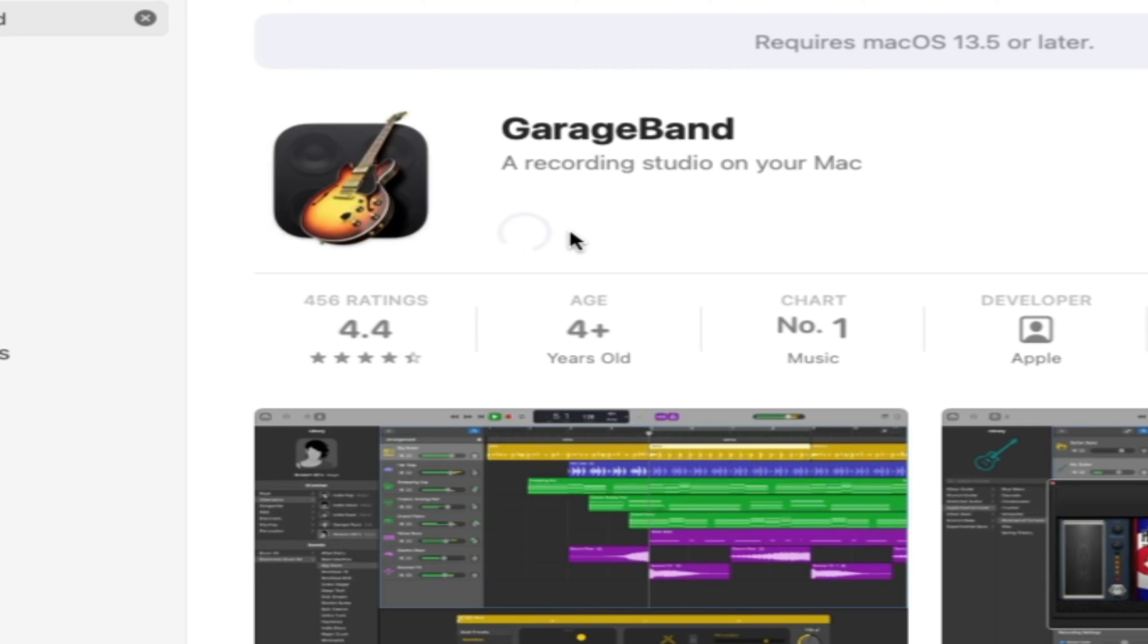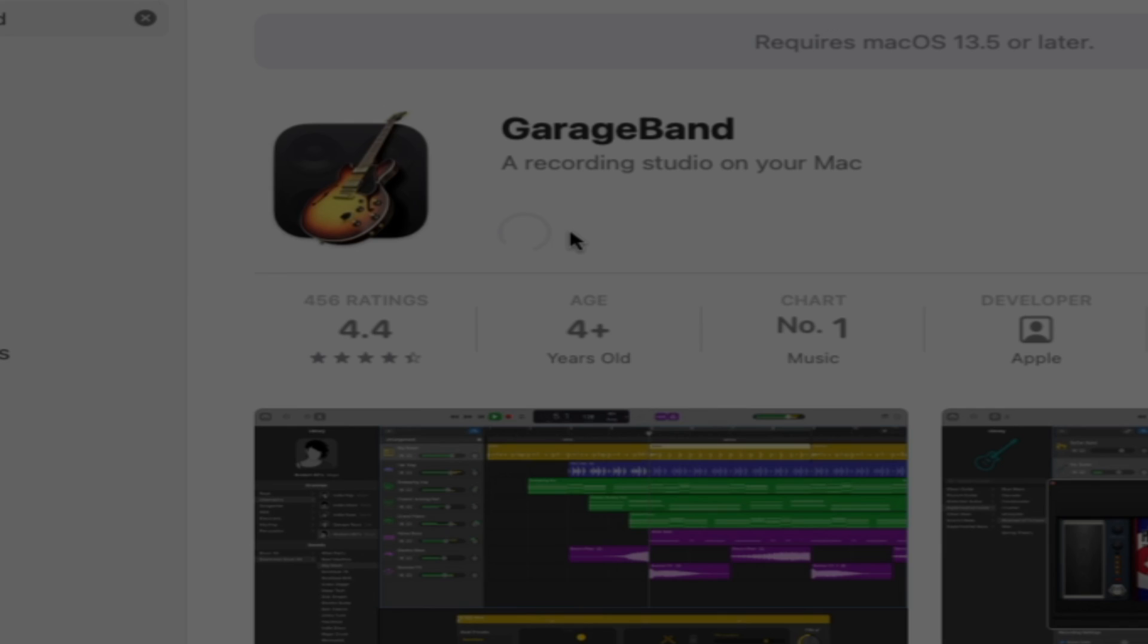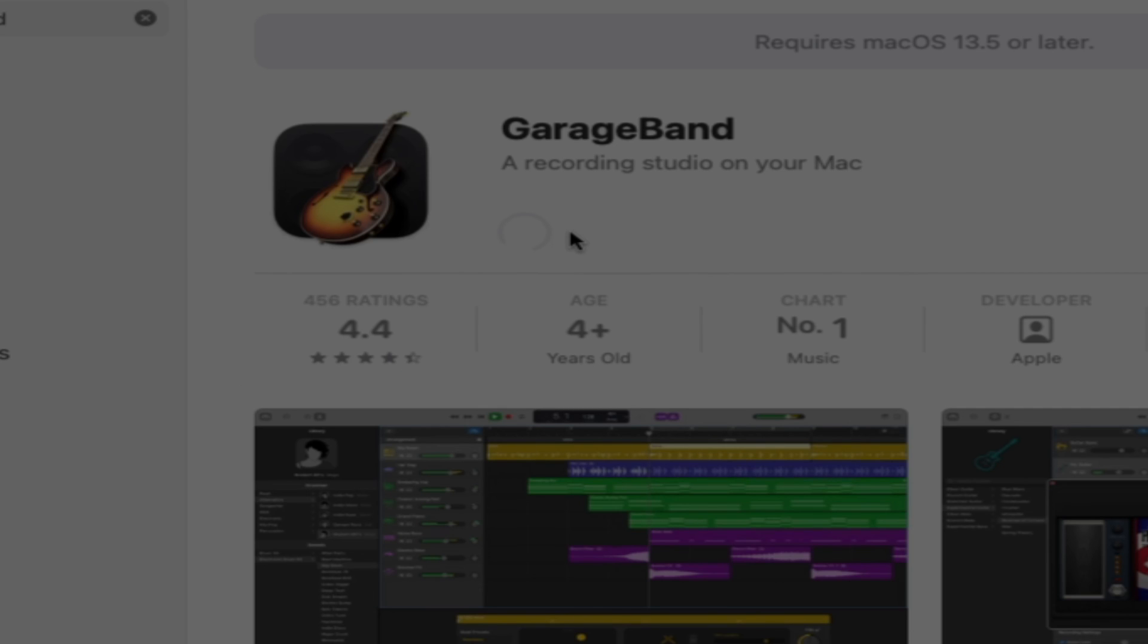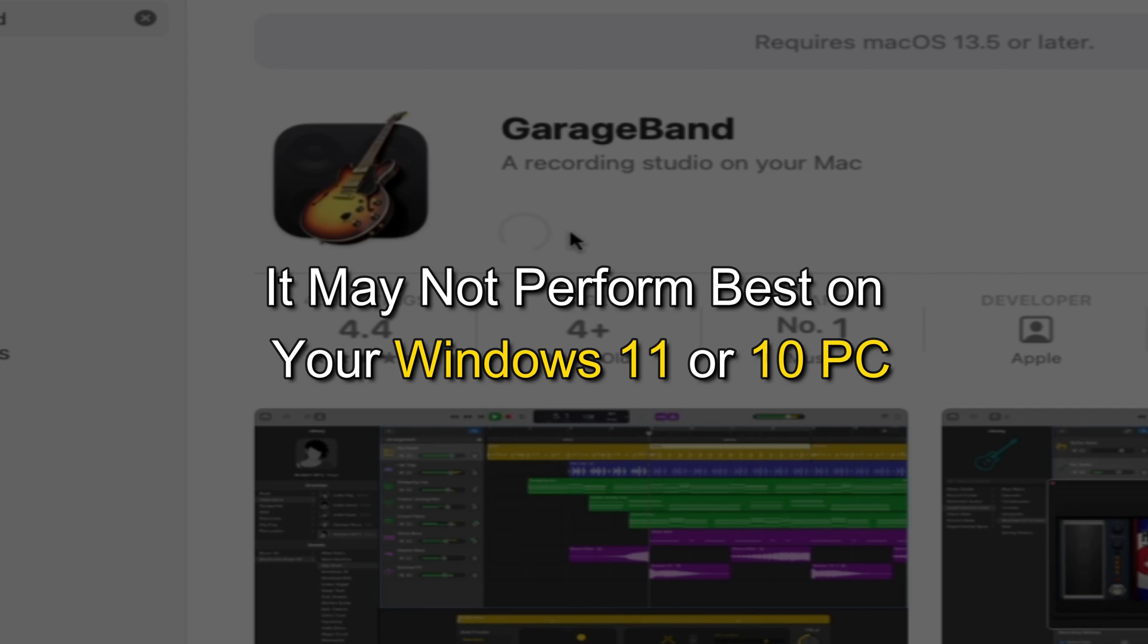After downloading and installing, you can launch GarageBand within the virtual machine and create music. Please note that GarageBand is a resource-intensive application. It may not perform best on your Windows 11 or 10 PC.